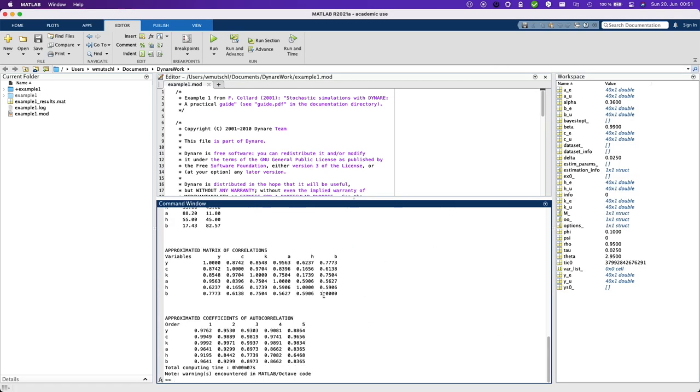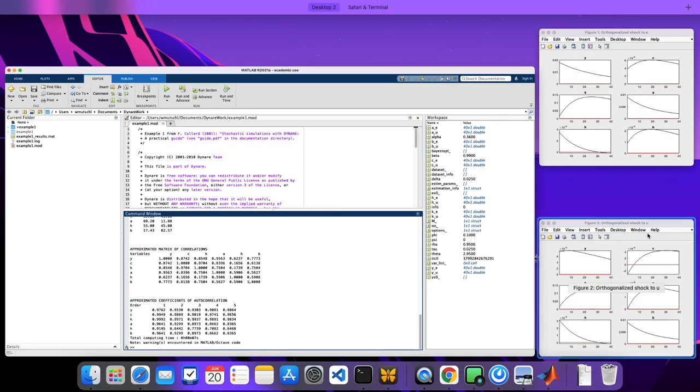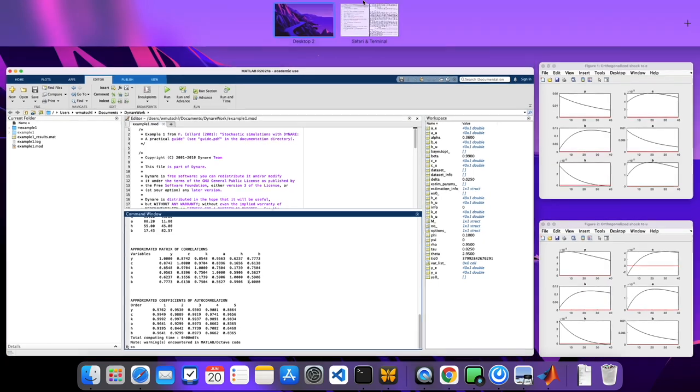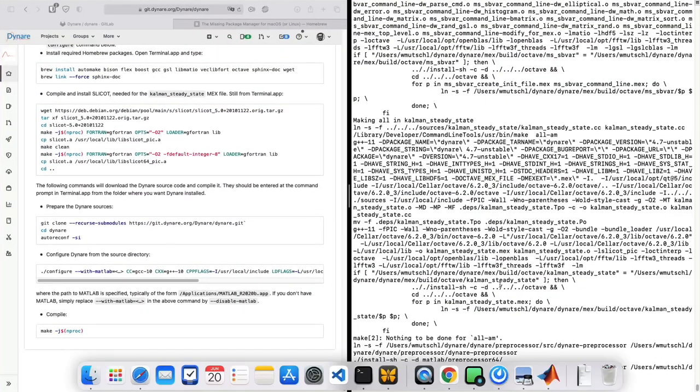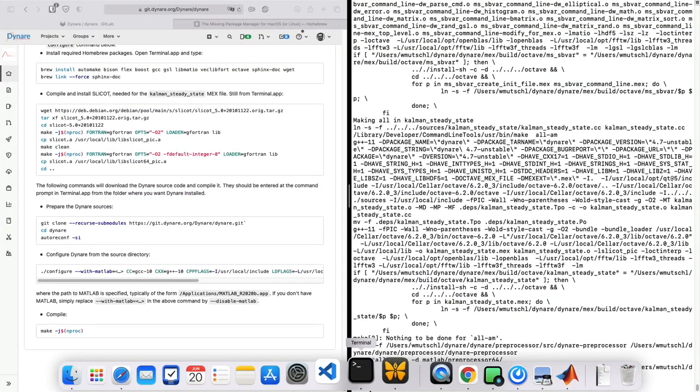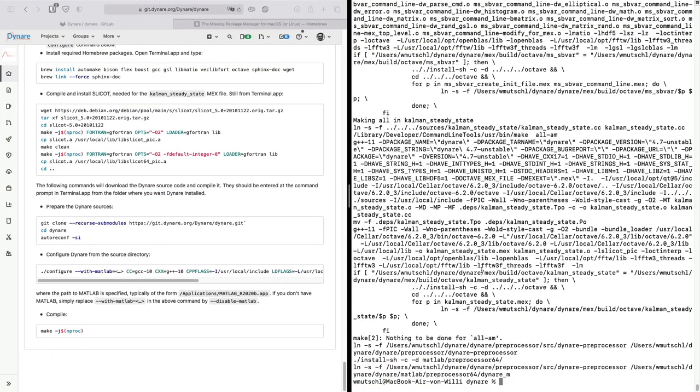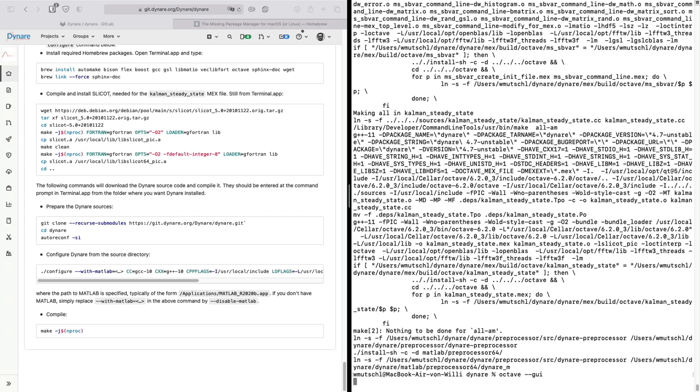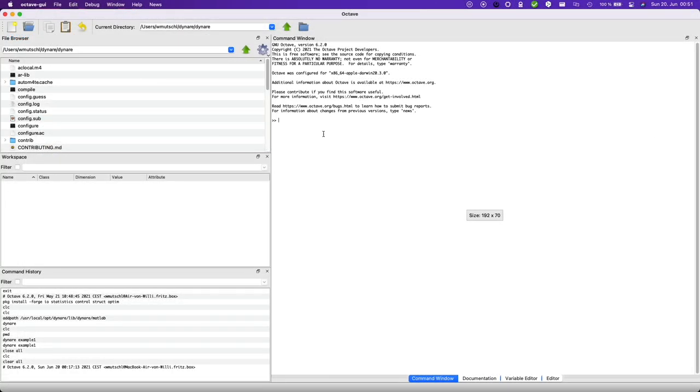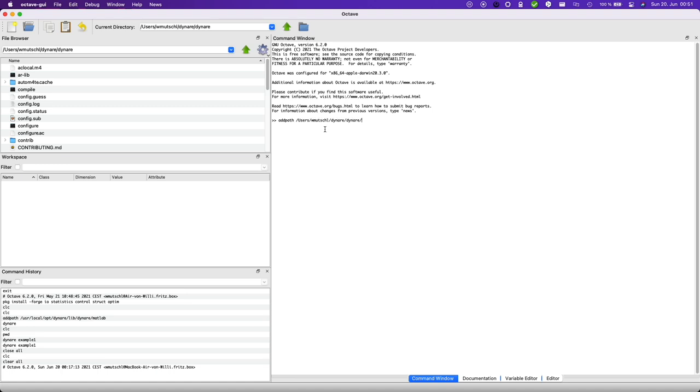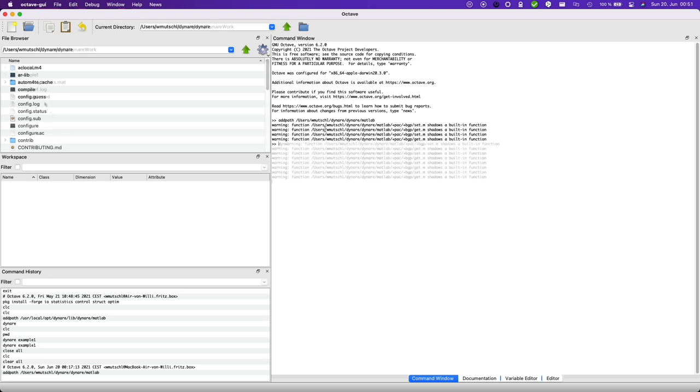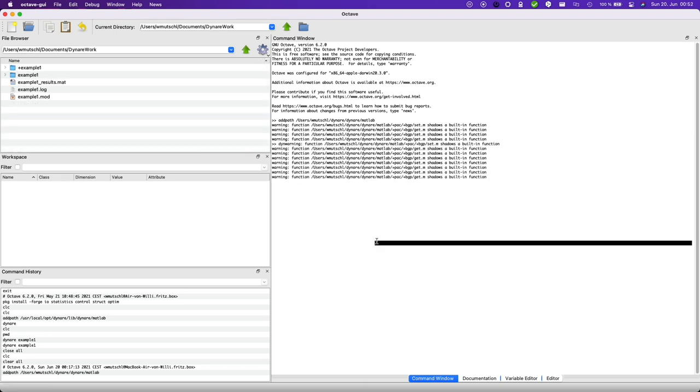Now let's also do Octave. So go into your terminal and open up Octave. And now again also add, let's add the path. It is users, dynare, dynare, MATLAB.